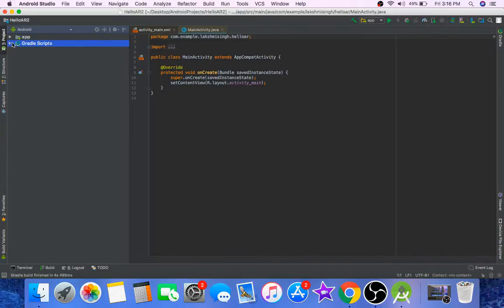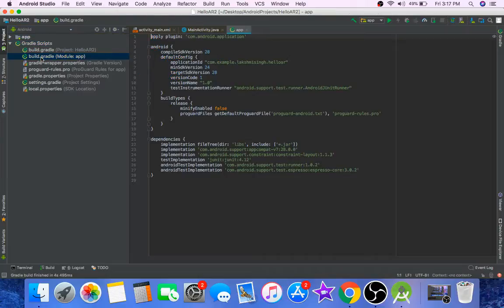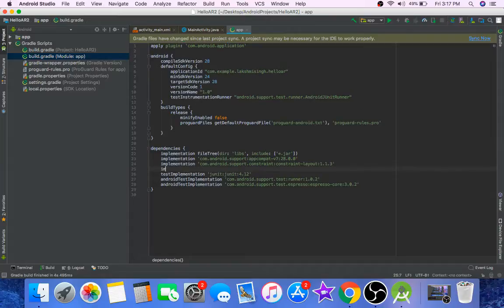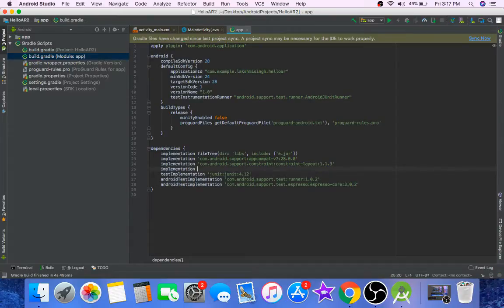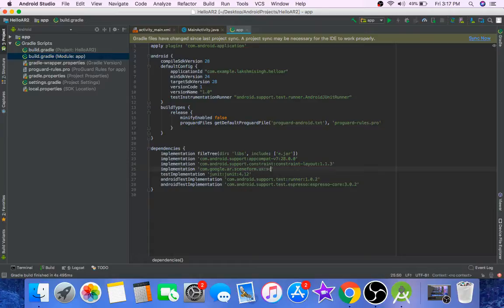Now go to build.gradle file and add Sceneform dependency: implementation com.google.ar.sceneform:ux, version 1.5.1.